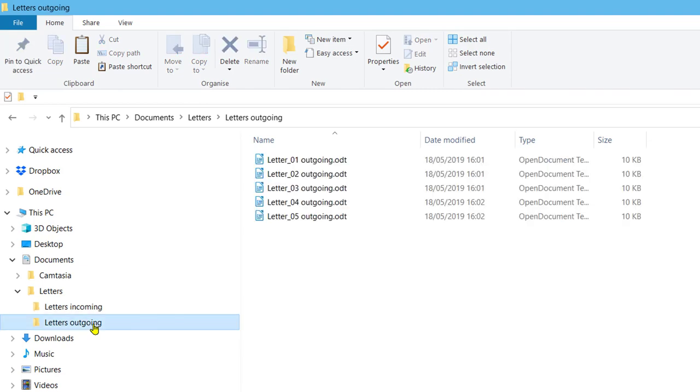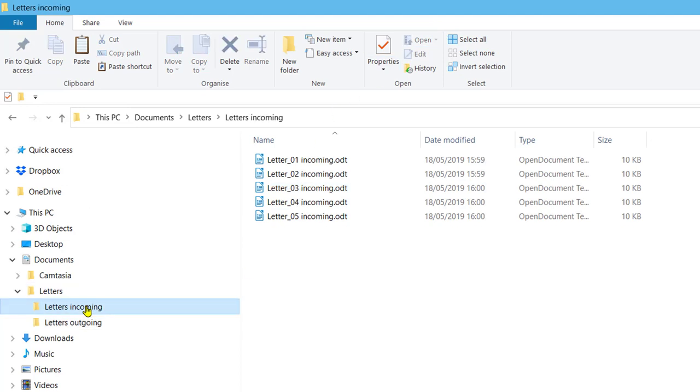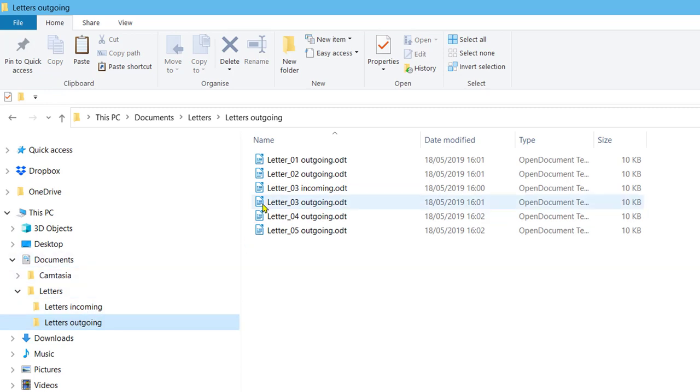Right click on the letters outgoing folder and select paste. The letters underscore 03 incoming file is now located in the letters incoming and letters outgoing folders.